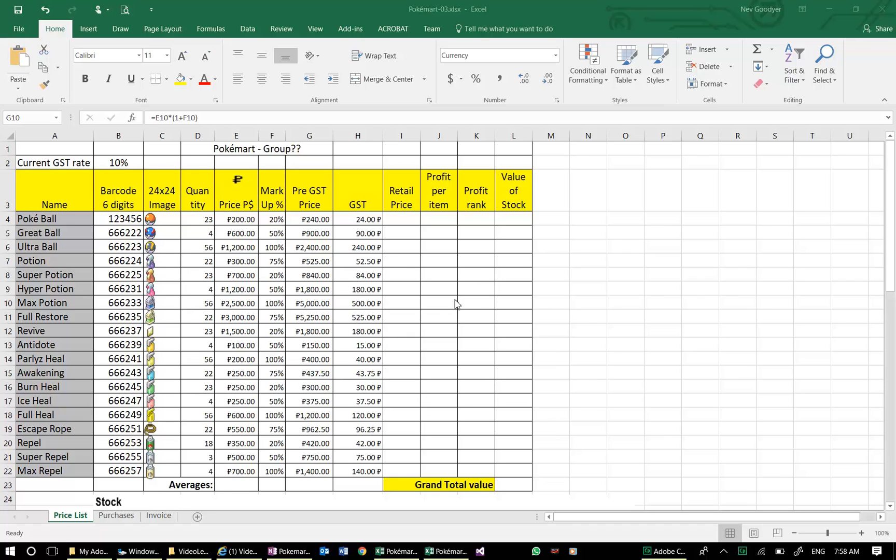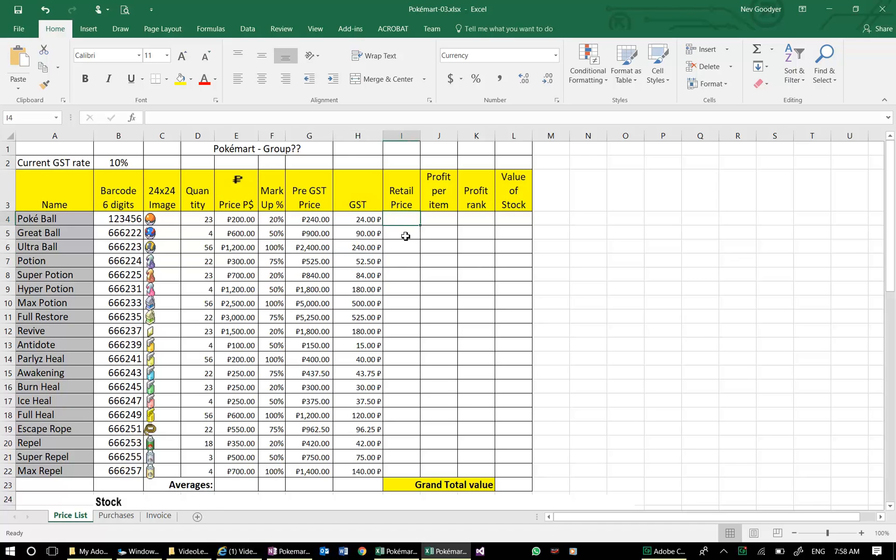This is Neve again. After learning absolute cell references for our GST column, we're now going to do some additions and learn to rank. Let's start here. We want a retail price, which is going to be the...